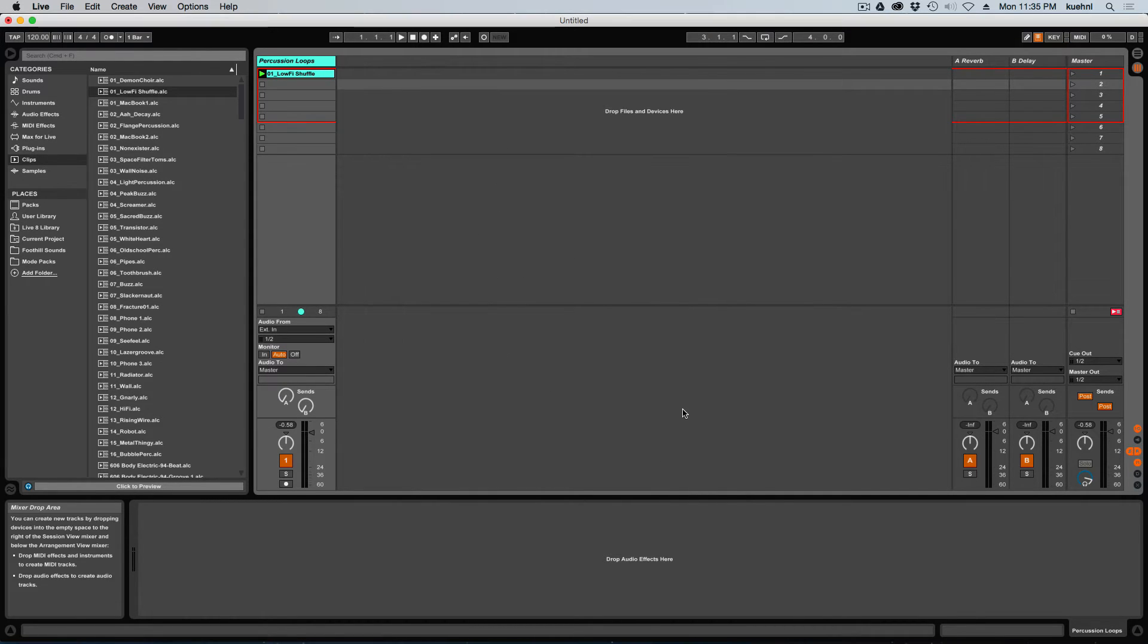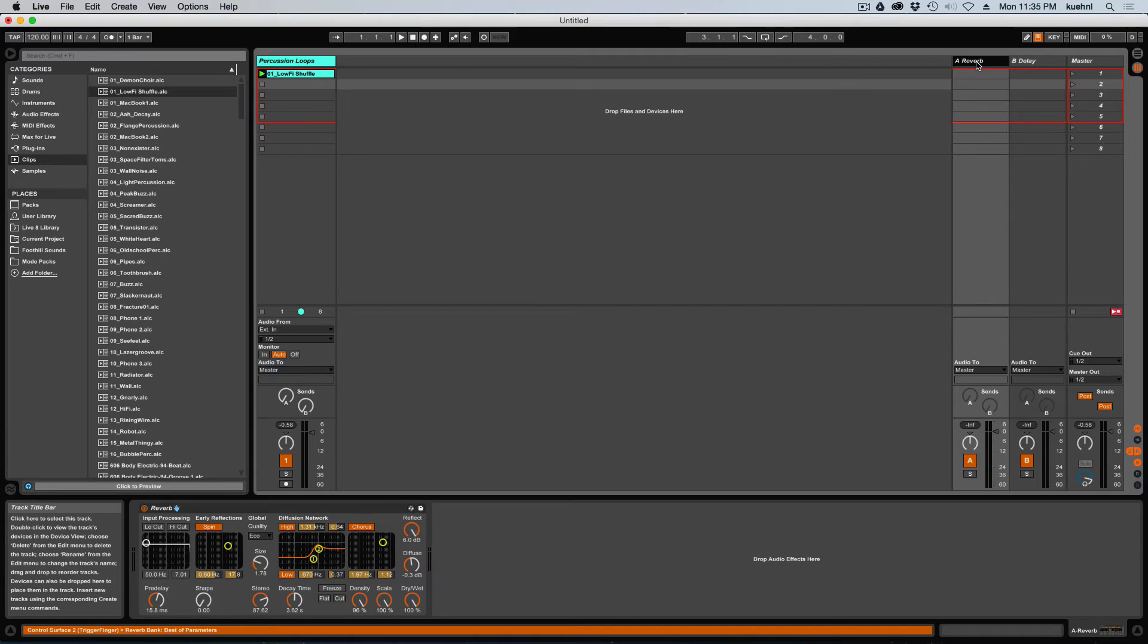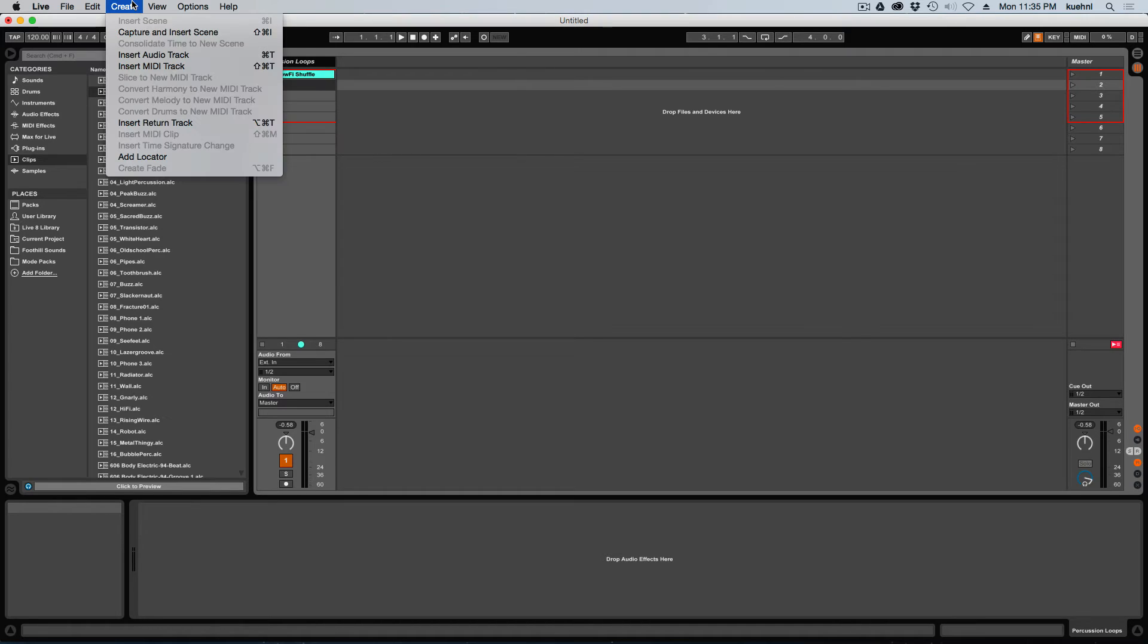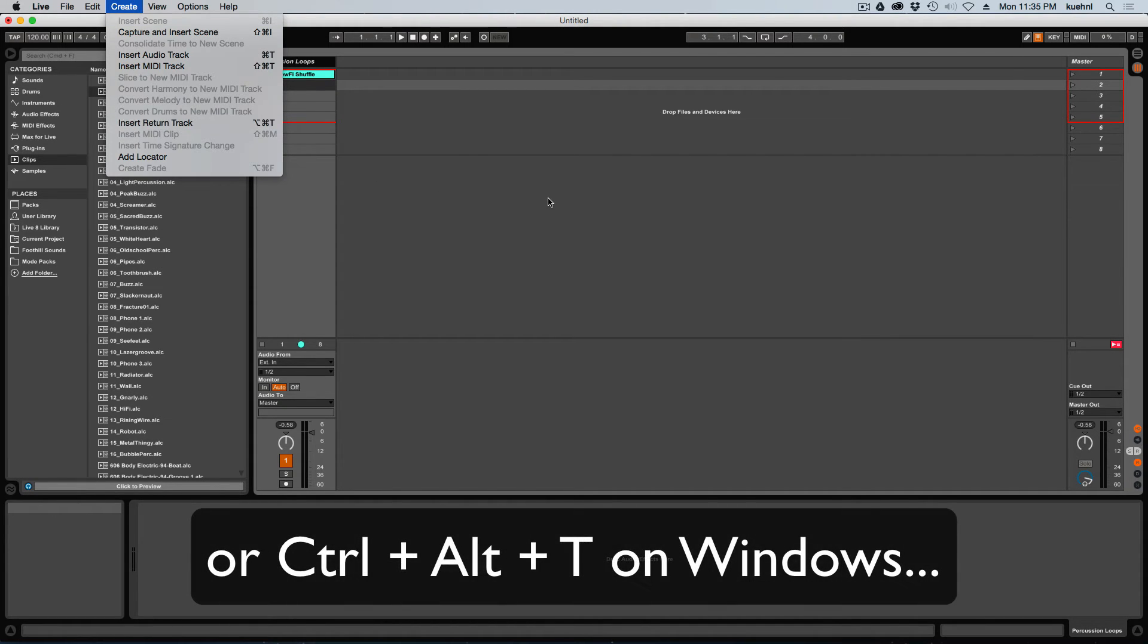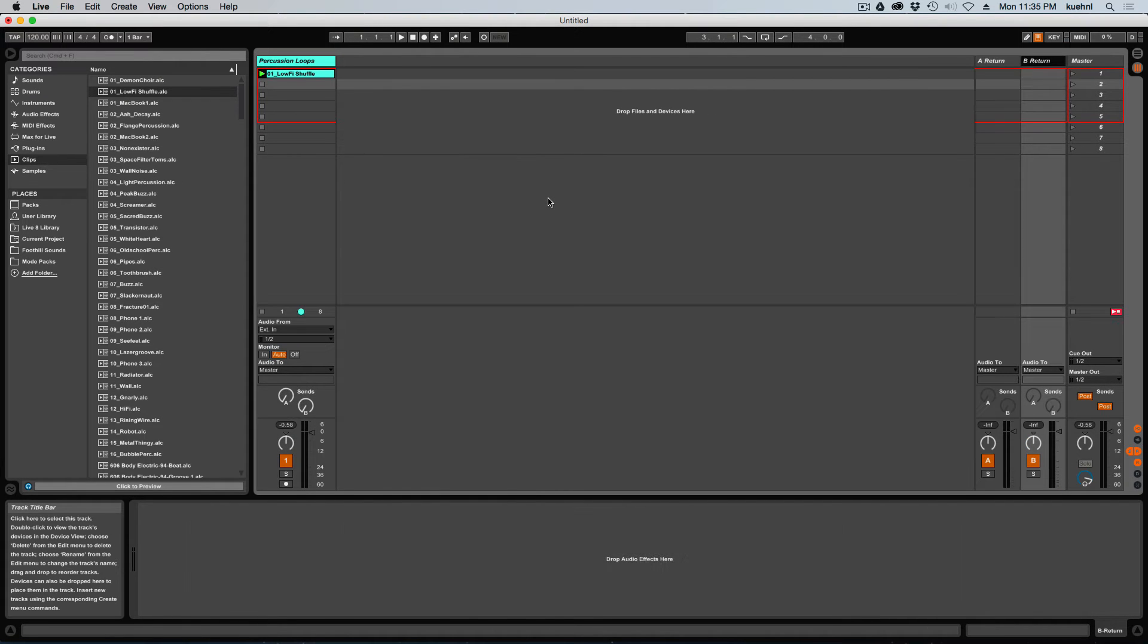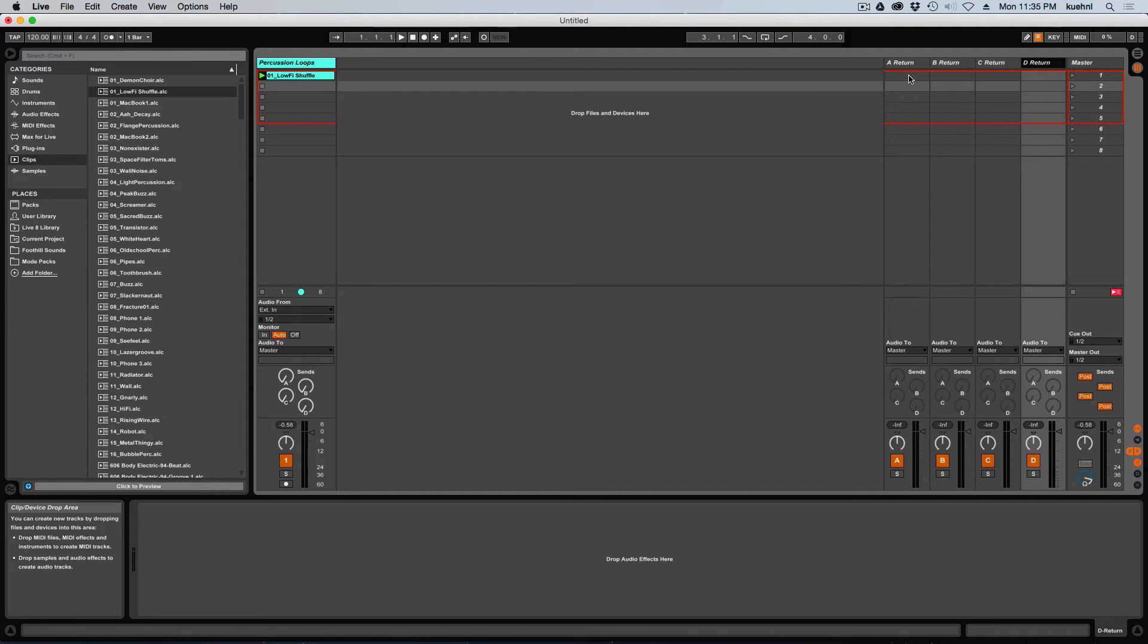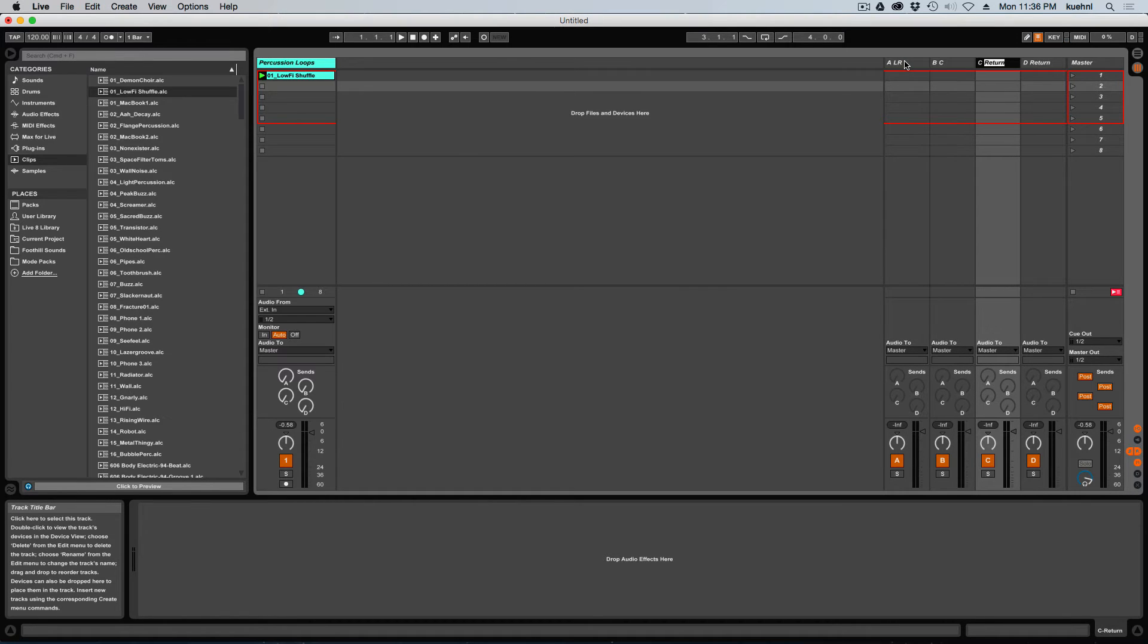And now let's take a look at how we handle the routing. So the first thing I'm going to do is I'm going to go ahead and delete these return tracks for now, just to keep things clear. Then I'm going to make some new return tracks for each of the outputs in my surround setup. OK, so you can do create, insert return, which of course is command option T. And I'm going to make for myself four returns. And let's go ahead and name them now. So I'm going to have left, right, center, LSRS, and LFE.